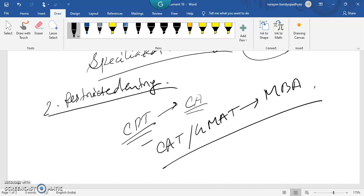This topic — management as a profession — is not yet complete. In the next lecture, lecture number 11, I am going to complete this particular topic.